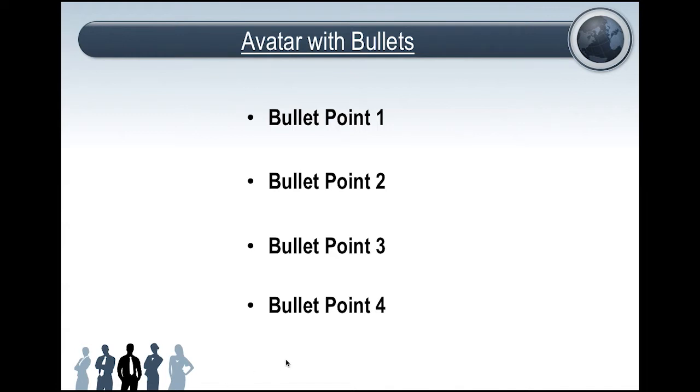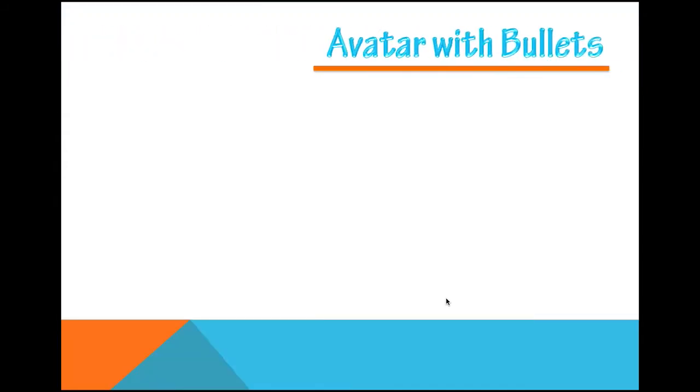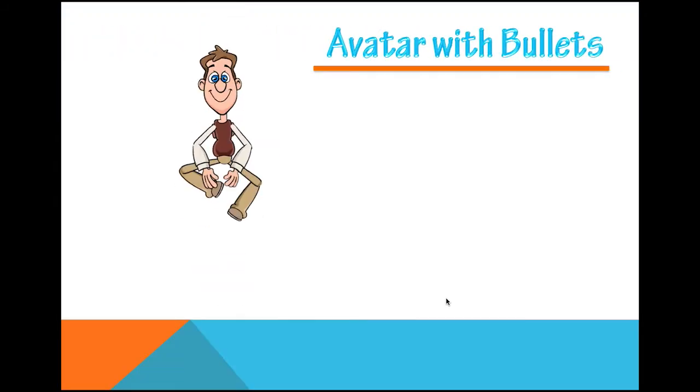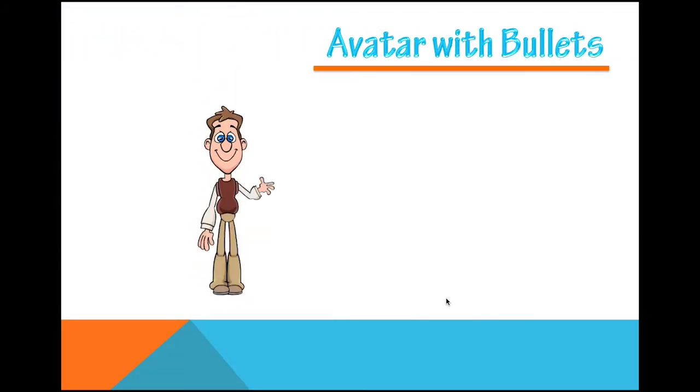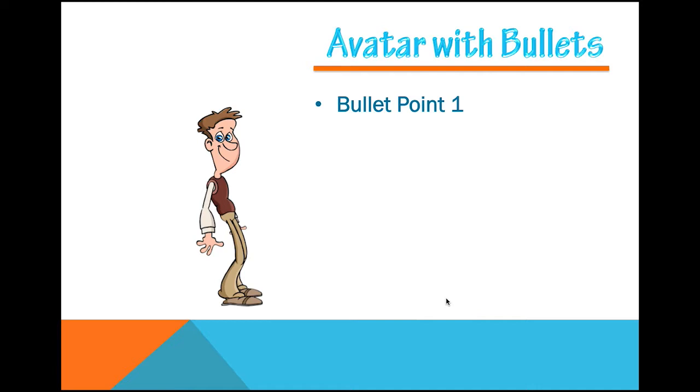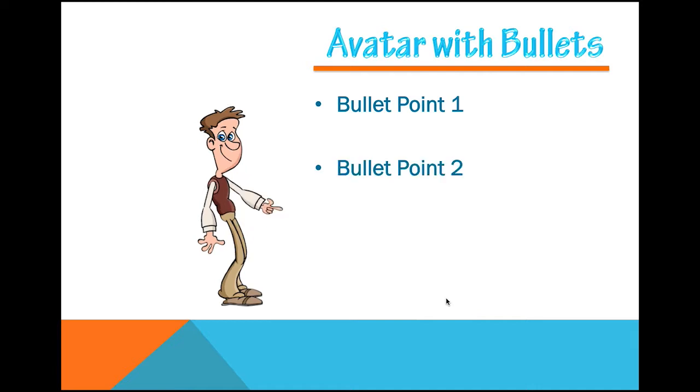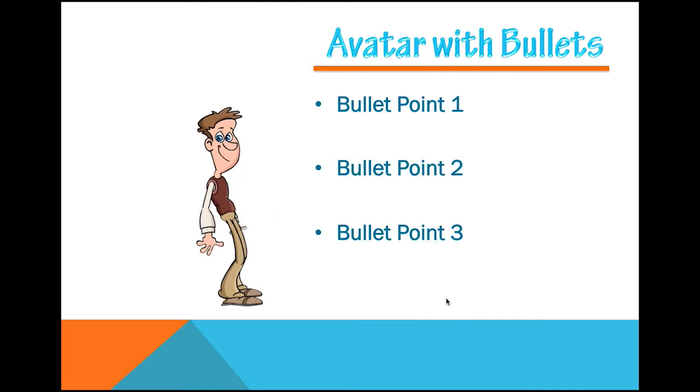So this is the magic with CrazyTalk Animator. You can turn a presentation like this one into something like this with an animated host that points at your own bullet points.